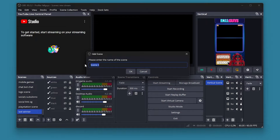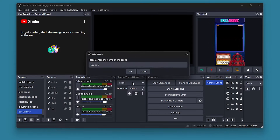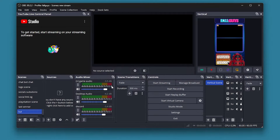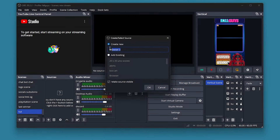We're going to call the scene 'Sub Count Live'. It may already exist so you could name it 'Tutorial' or whatever you want. We are going to use a browser source and we're going to call it 'Sub Tut Live'.